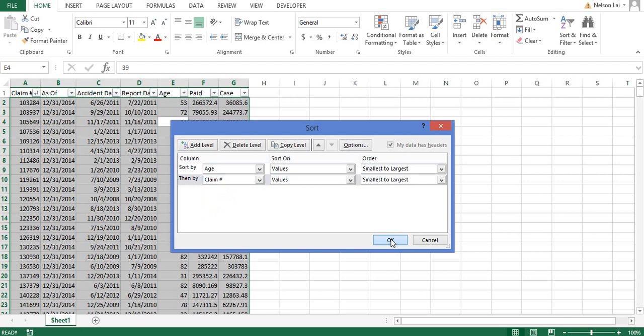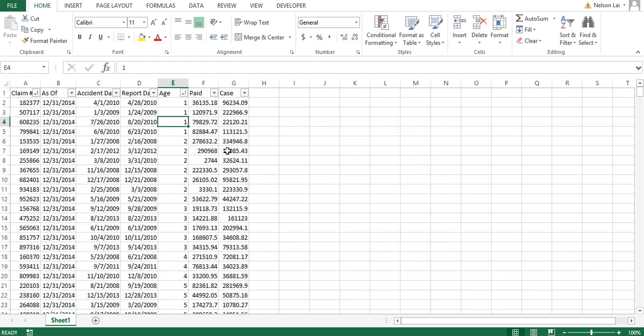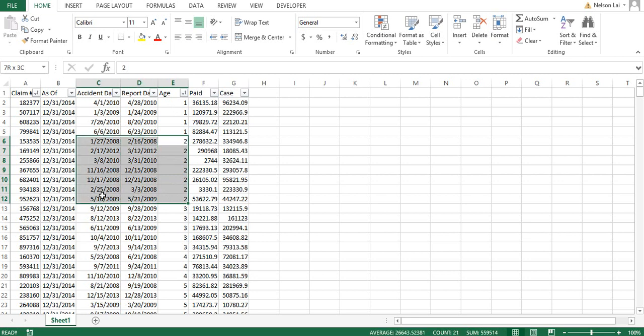And when we click OK you can see that it sorts by age. And then for people with the same age, say for example age 2, notice that the claim numbers are also sorted alphabetically.